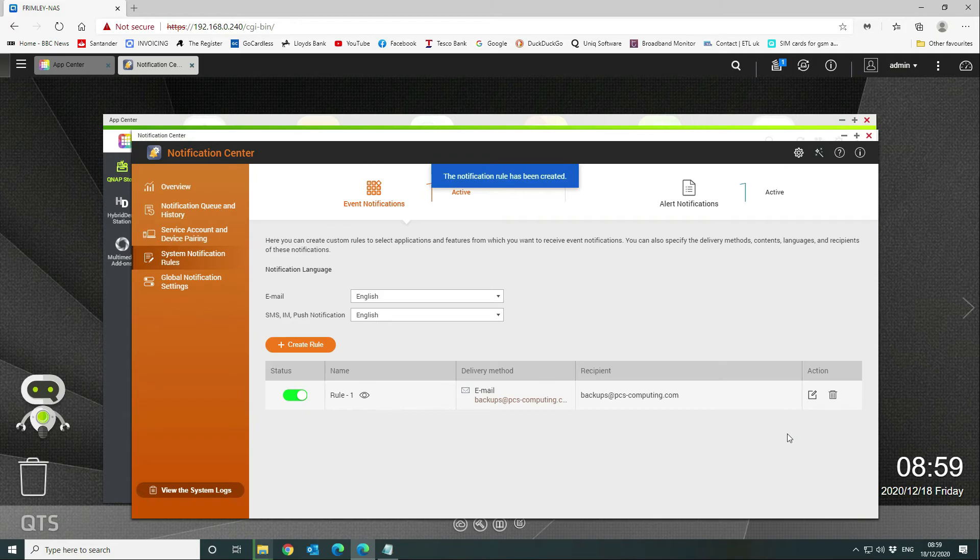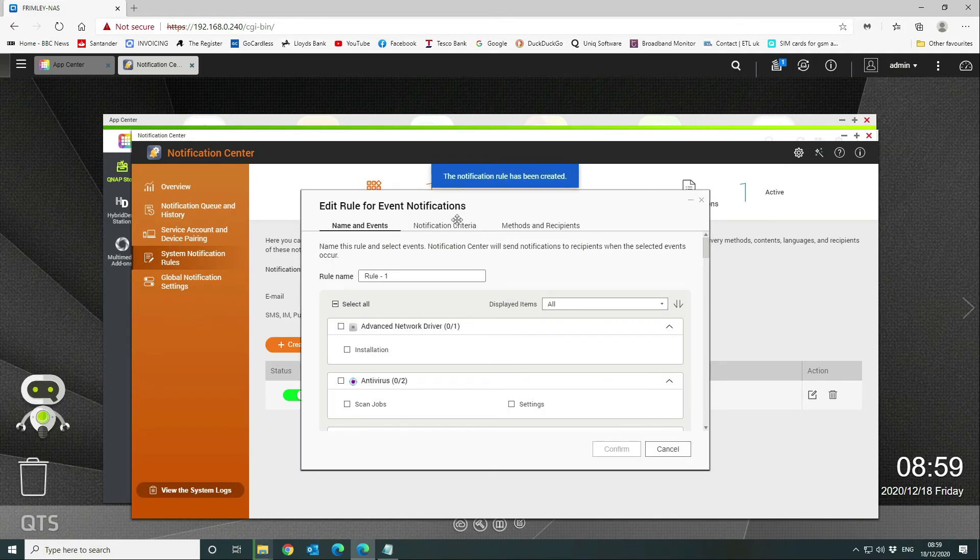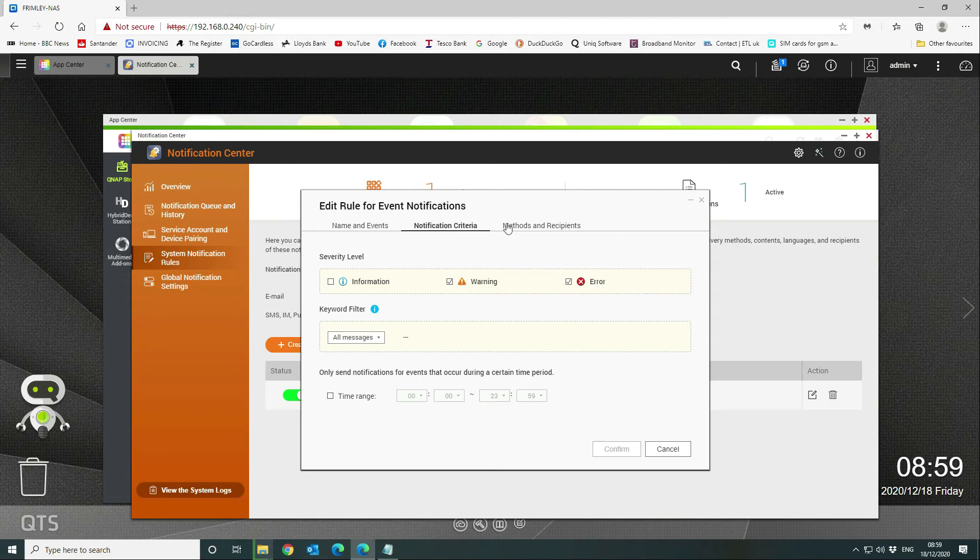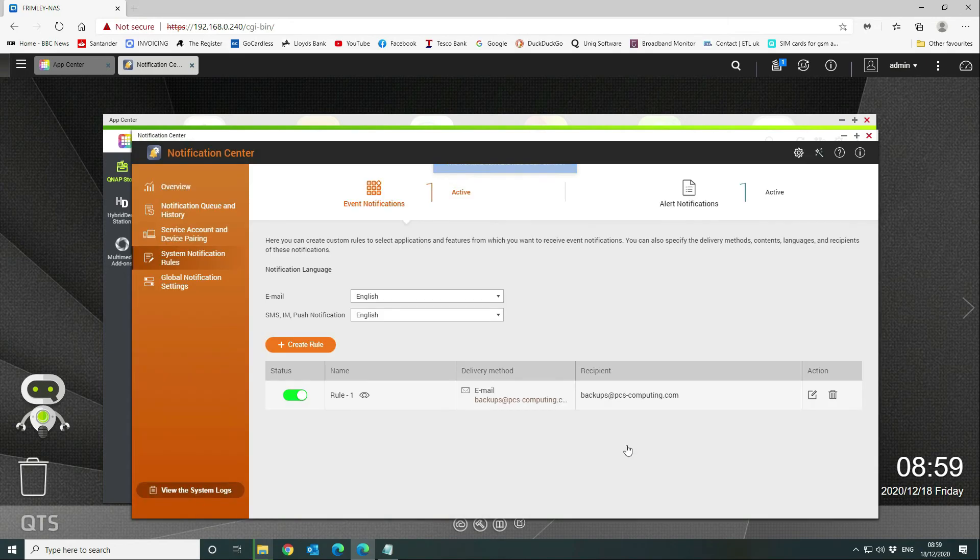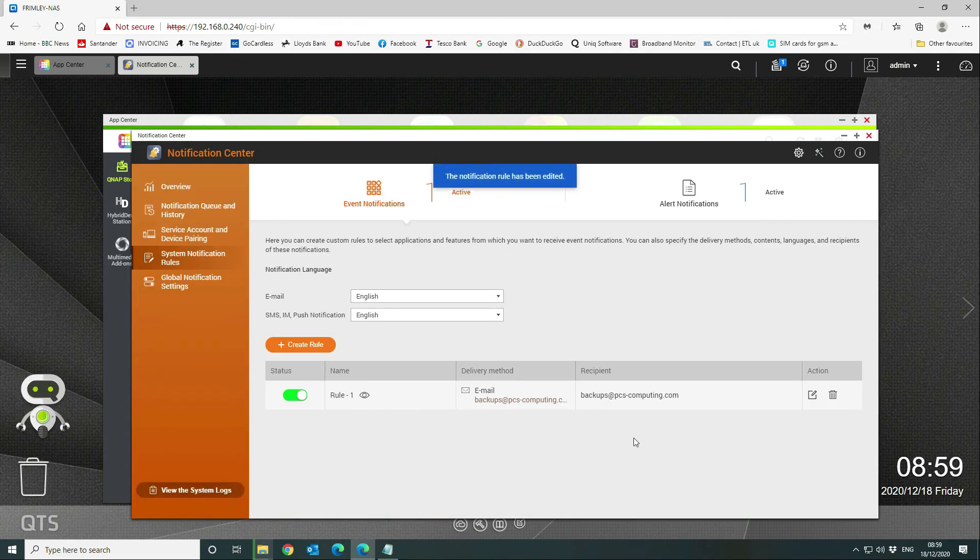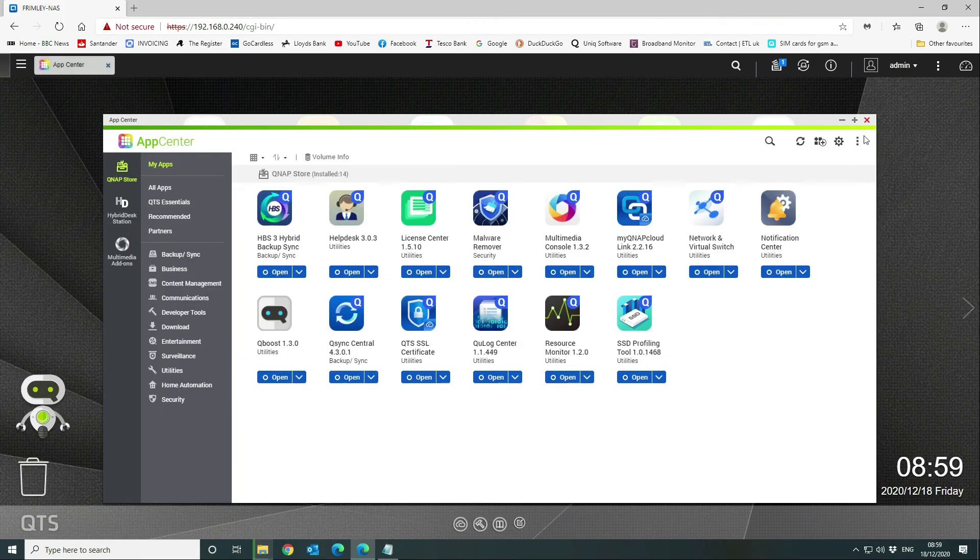Like so. Now you can go back in here, notification criteria, and again you can do a test message. There we go—that sent that test message. Confirm that. Okay, so what we've done there now is set up the alert and the event notifications from our system, so that's now completed. That's all there is to that part.